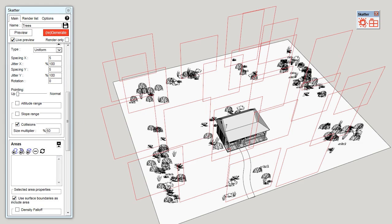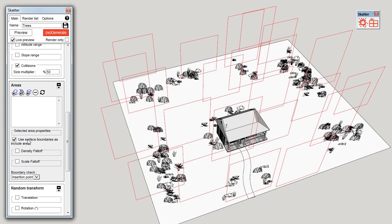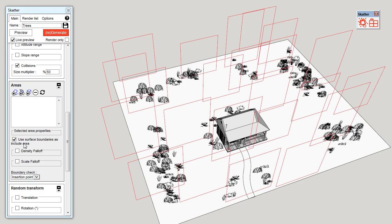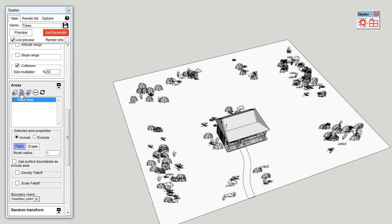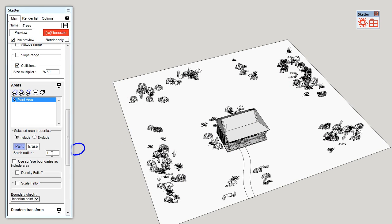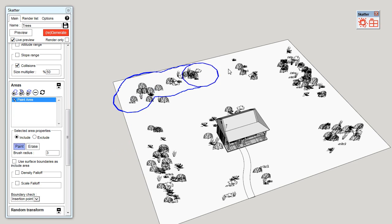Like for the bushes, I want to restrict where the trees will be scattered, so I will use the paint area. First, I uncheck use surface boundaries as include area, and I can create a new paint area. But my brush is too small, so I'm going to increase the brush radius to 3 meters. Now I can paint my trees.